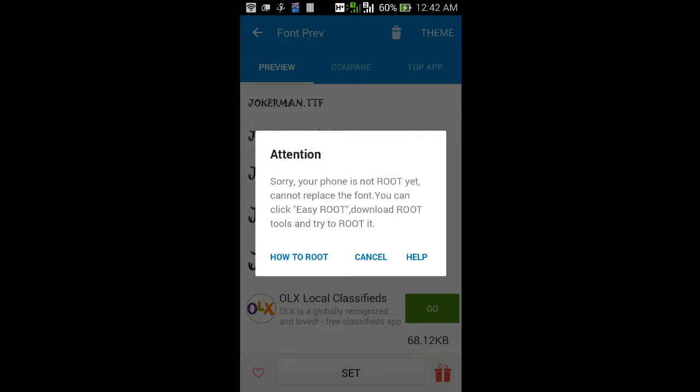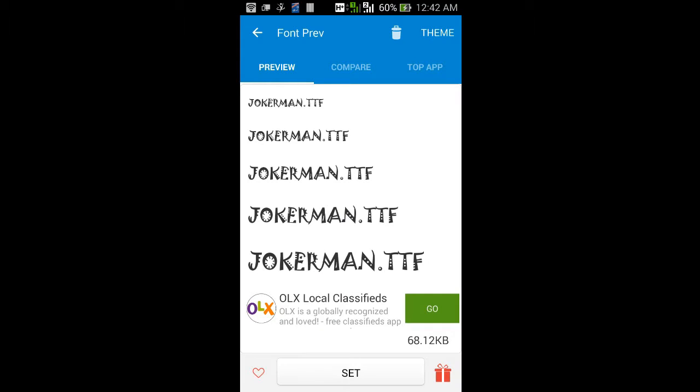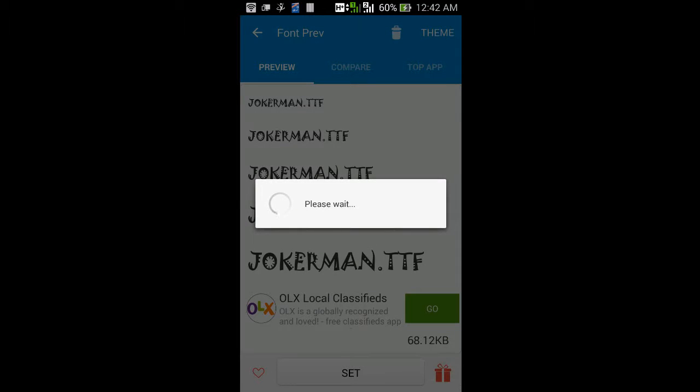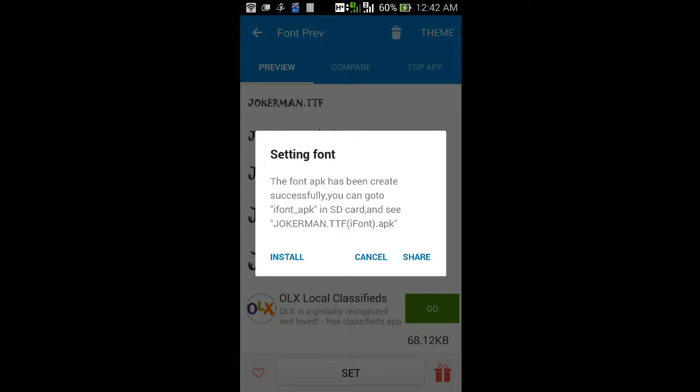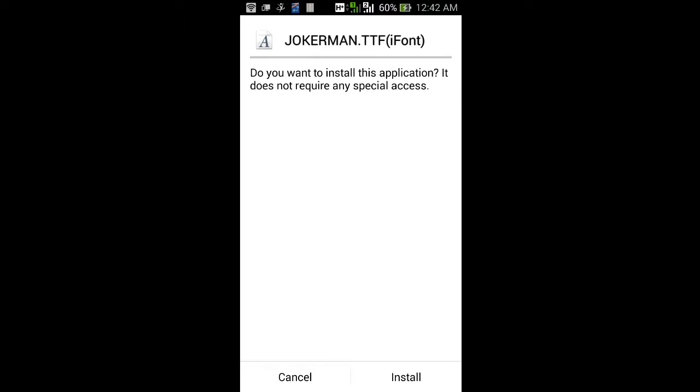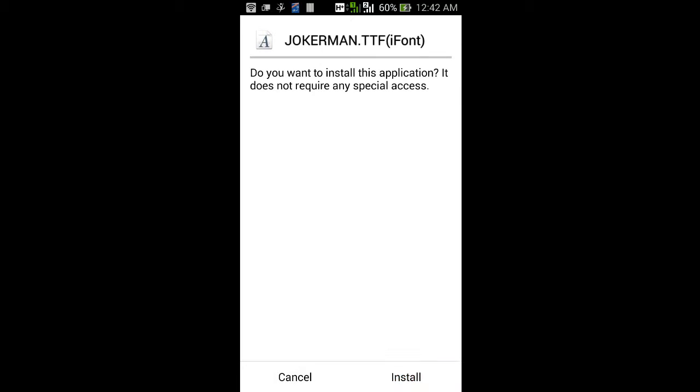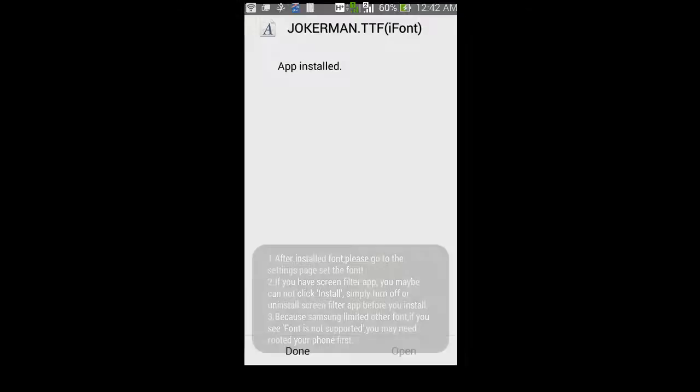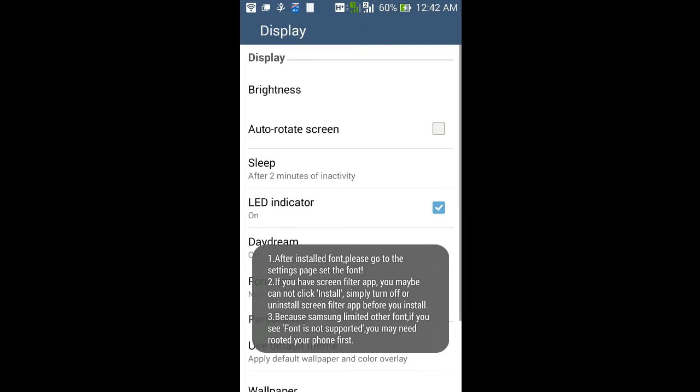It's showing you have to root, but no problem. Please click Theme, which is in the top right corner. Then it will ask to install an APK which has that font. Then install that APK. This means the font is installed into your root folder by installing the APK method.